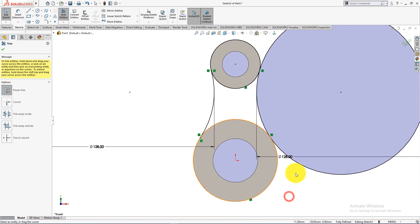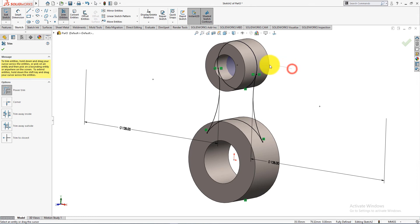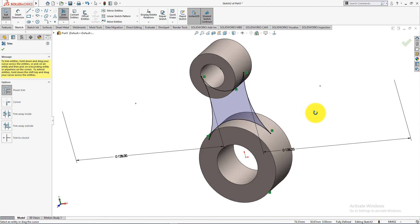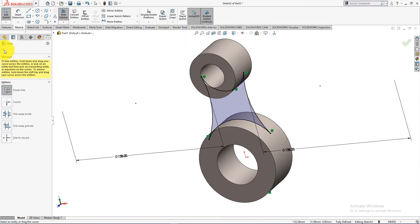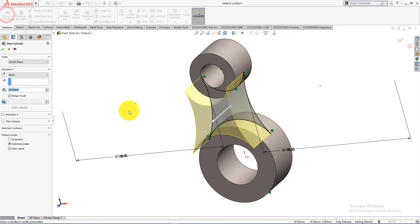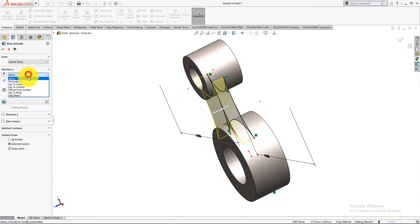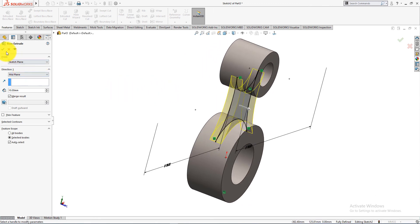Now take Trim Entities command and trim these lines. Go to the Features menu and choose Extrude command. Depth is 10 millimeters. Choose Mid-Plane. Press OK.